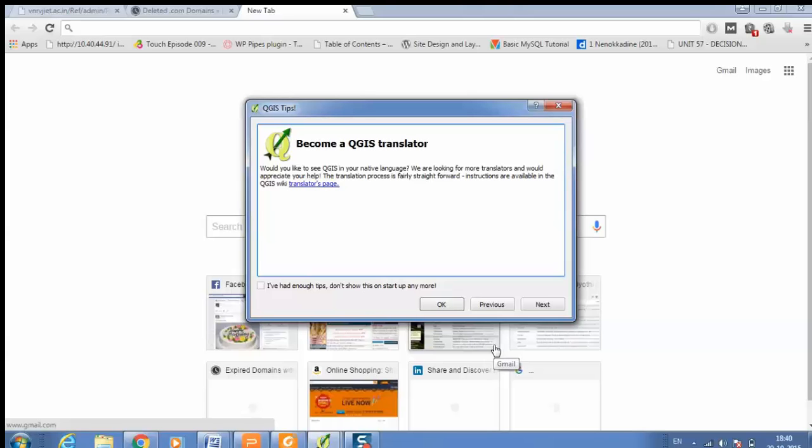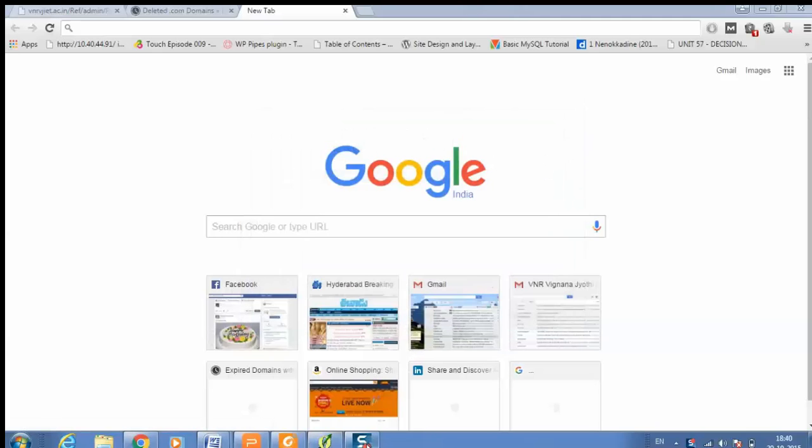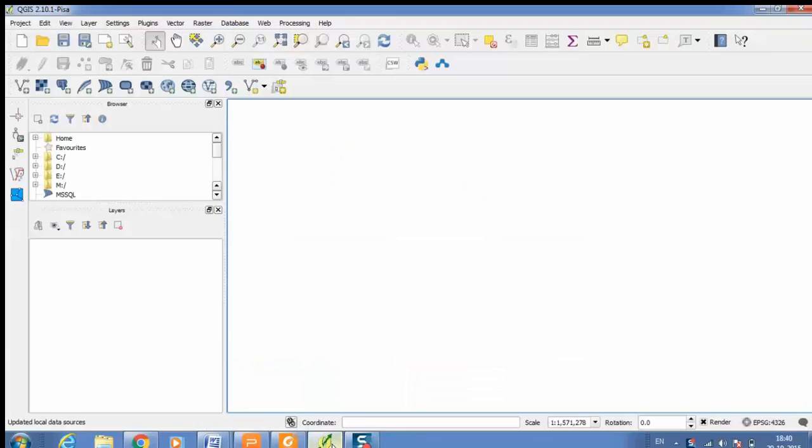Welcome to another tutorial on Quantum GIS. In this tutorial you are going to learn how to measure distance using Quantum GIS. This is the Quantum GIS interface.